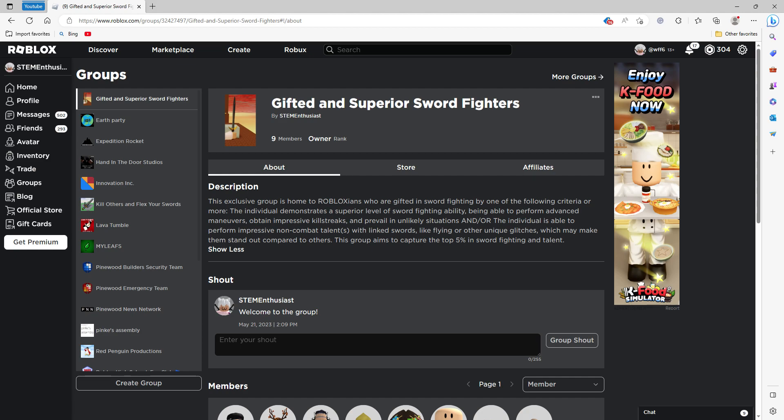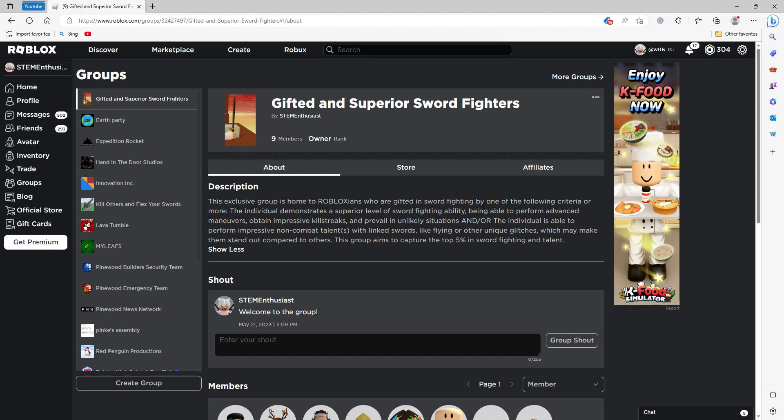I don't know why it says very high UV. So this is an exclusive and prestigious group home to Robloxians who are gifted in sword fighting by meeting one of the following criteria or more. So there are two ways to get in. Number one,